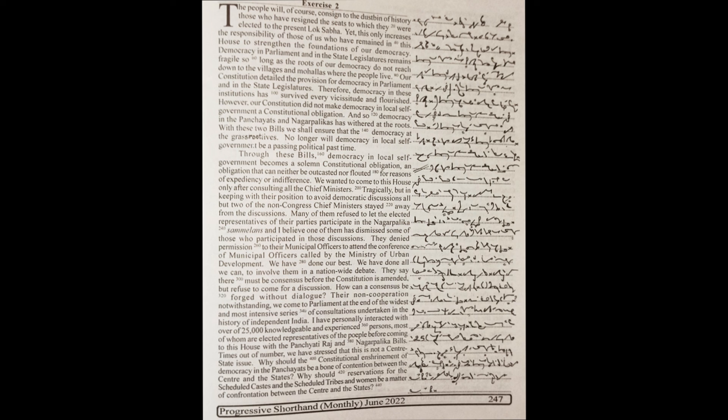Times out of number, we have stressed that this is not a center-state issue. Why should the constitutional enshrinement of democracy in the Panchayats be a bone of contention between the center and the states? Why should reservations for the scheduled castes and the scheduled tribes and women be a matter of confrontation between the center and the state?